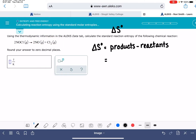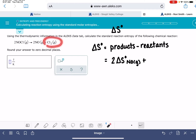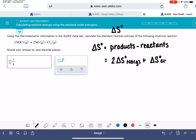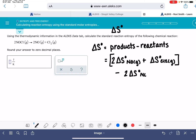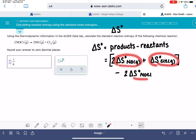NO has a stoichiometric coefficient of 2, so we're going to take 2 times the entropy of NO gas. We add that to the entropy of Cl₂ — there's only 1 Cl₂ in this reaction, so we don't need to multiply S for Cl₂, which is also a gas. That collectively is the entropy of our products. Then from that, we subtract the entropy of our reactants — we have 2 of our reactant, NOCl.